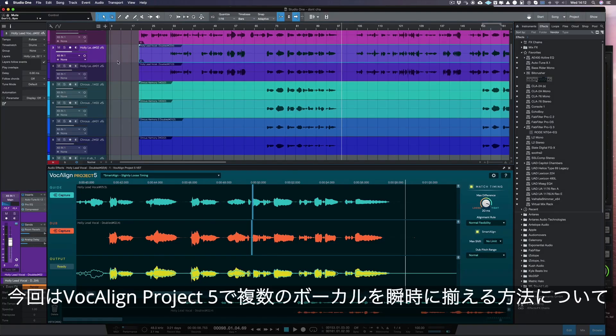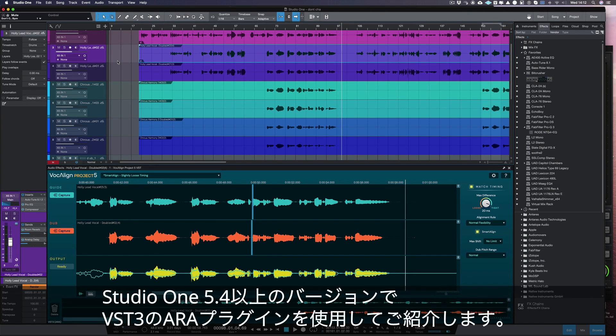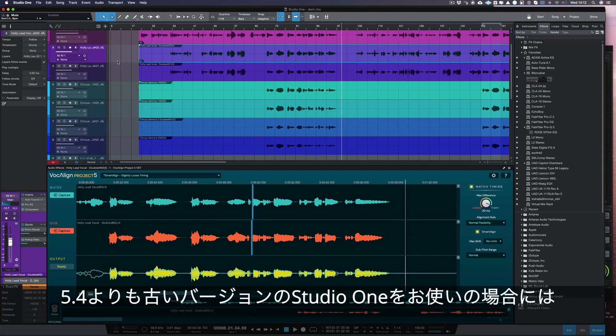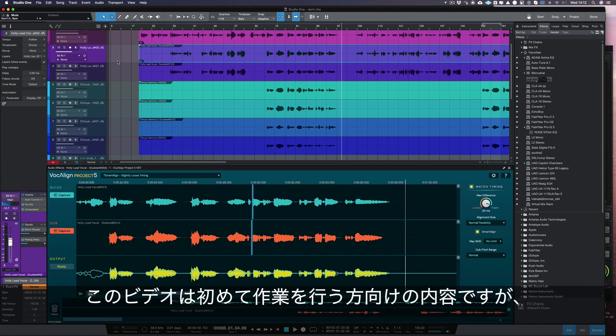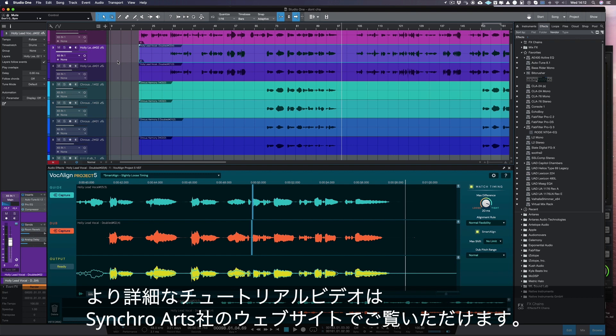Today we're going to show you how to align multiple vocals instantly in Studio One 5.4 or later using the VST ARA version of Vocaline Project 5. If you're using an older version of Studio One, please refer to the Vocaline Project 5 manual for instructions. This video is to help you get started — more in-depth tutorials can be found on our website.